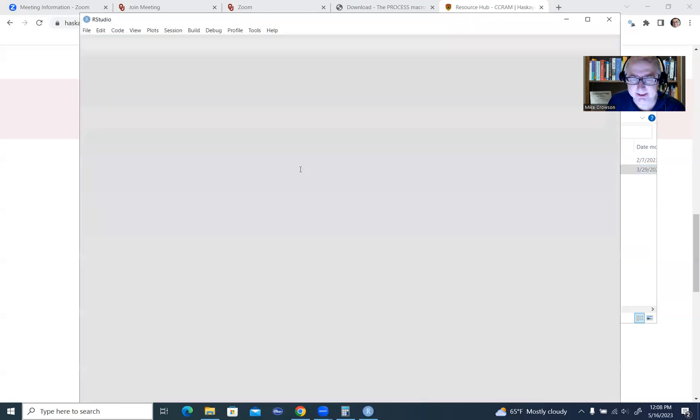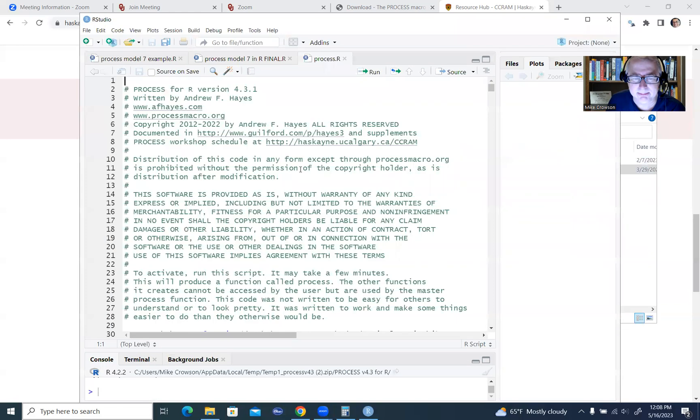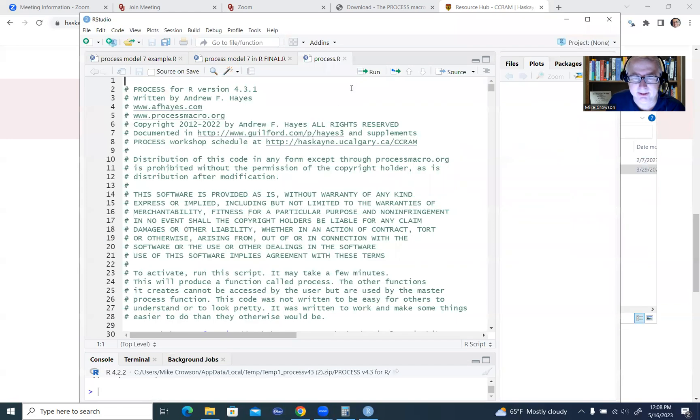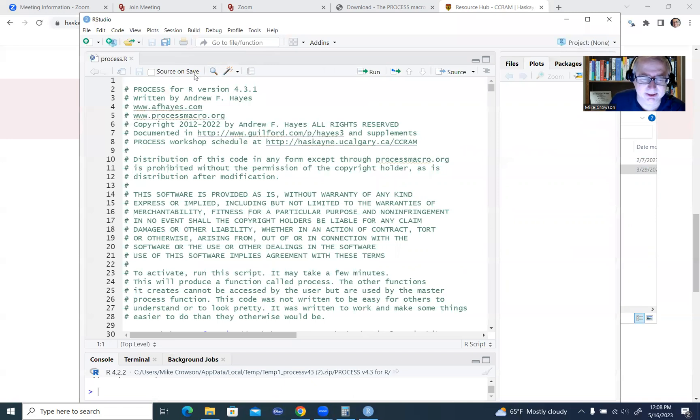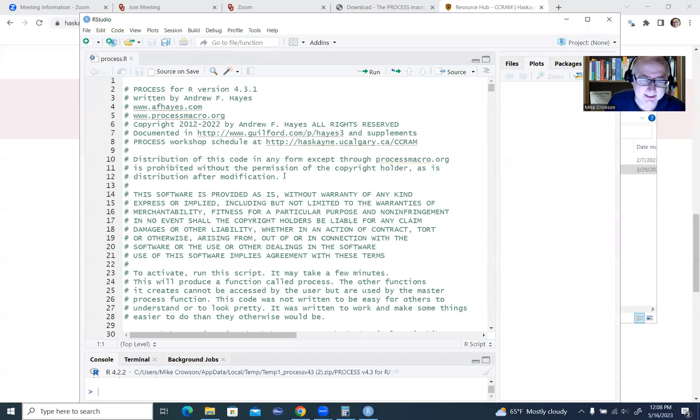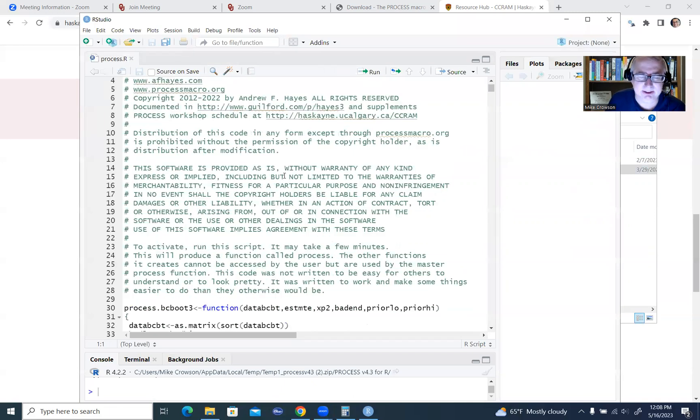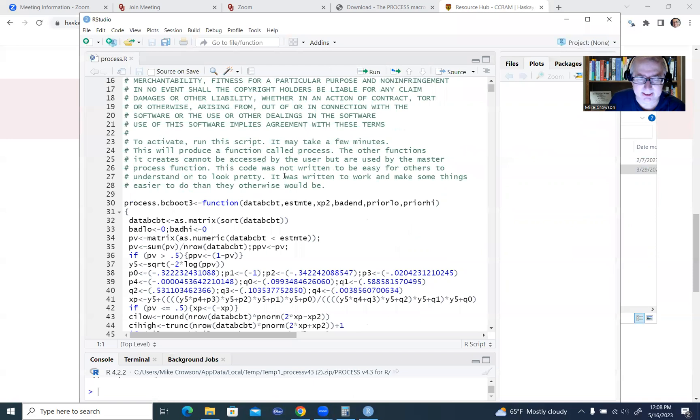You'll see that it opens up in R, and there's some things that I was kind of working on previously, so I'll just get rid of those, and so this is basically the macro right here.